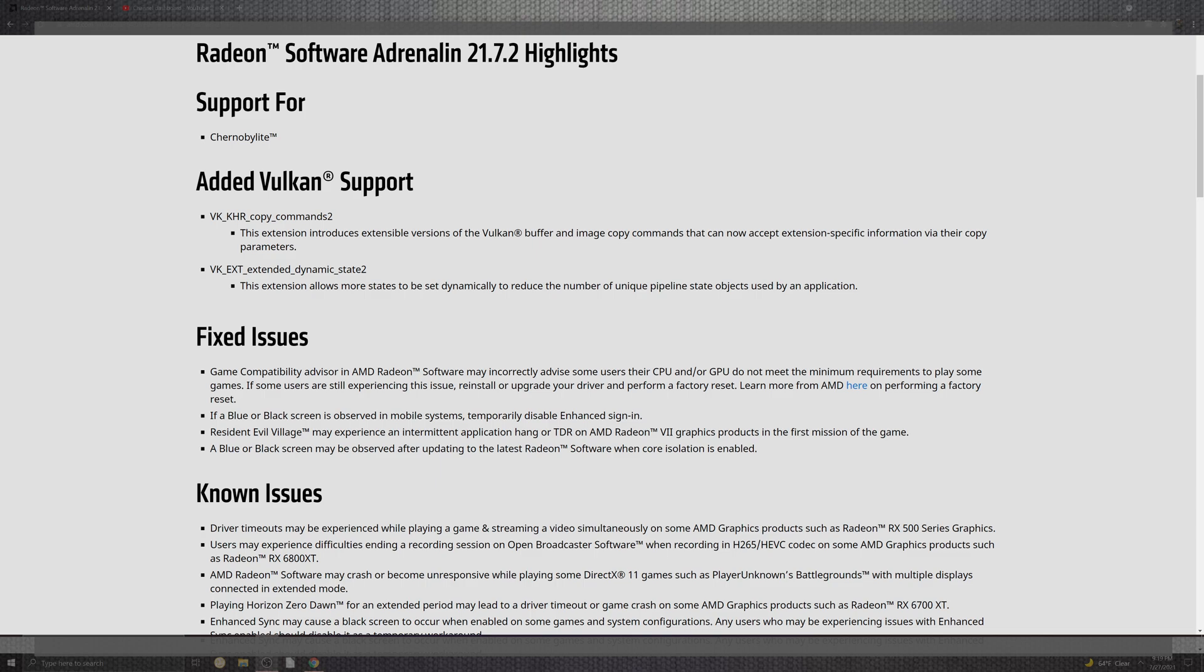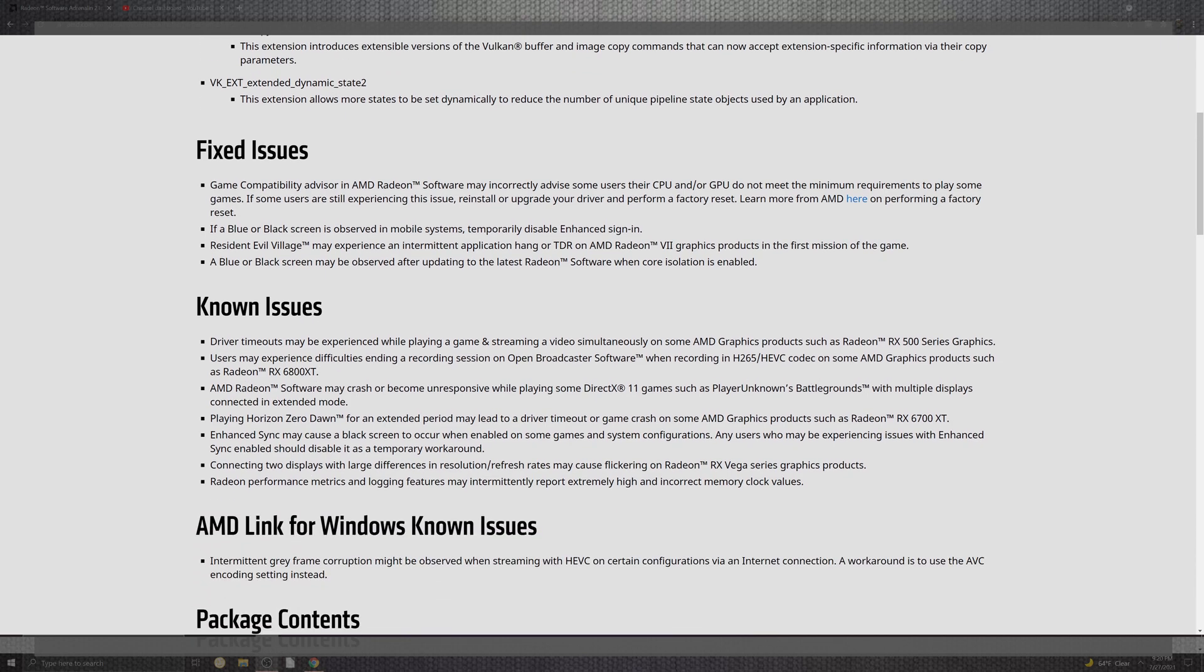Now, for as far as Resident Evil Village, that was experiencing some intermediate application hang-ups on TDR for the Radeon 7 card, and the first mission that they have, this is fixed. For as far as the black and blue screens, they come into the observed after updating the last Radeon software, has been isolated, and that situation is enabled no longer. You should be getting clear screens now.